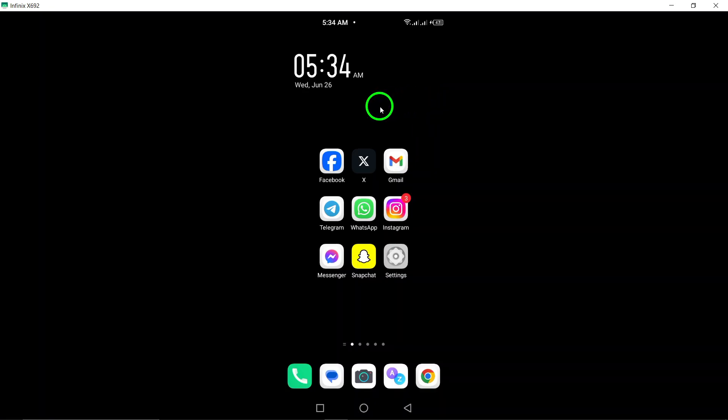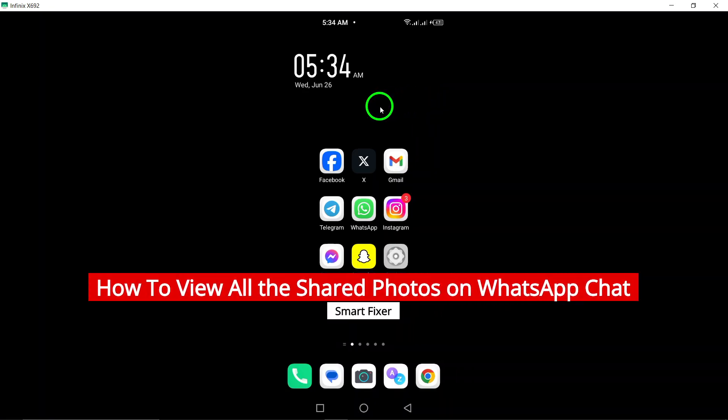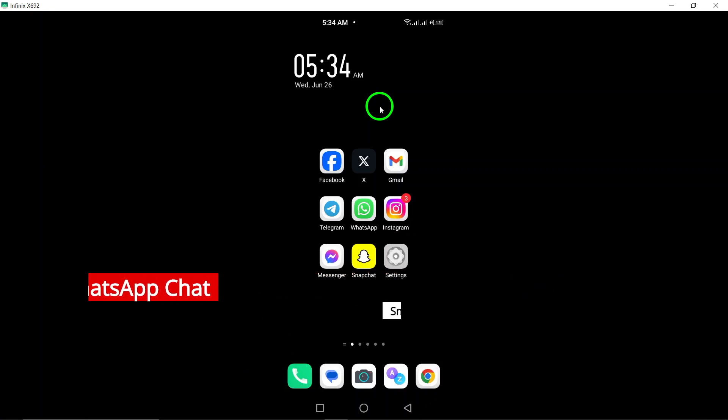Welcome to our latest tutorial on how to view all the shared photos on WhatsApp chat. If you've ever found yourself wanting to quickly access all the photos that have been shared in a particular chat, you're in the right place.